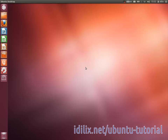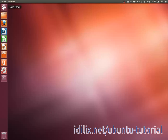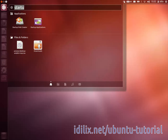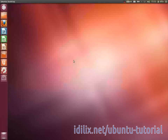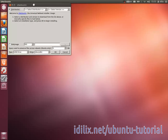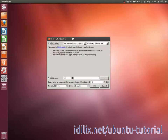Sometimes the startup disk creator that comes with Ubuntu does not recognize some other distribution disk images. There is another application that can make the bootable USB drive for you. It is called UNetBootin, and it can be downloaded from the Software Center. It is very similar to the Startup Disk Creator.